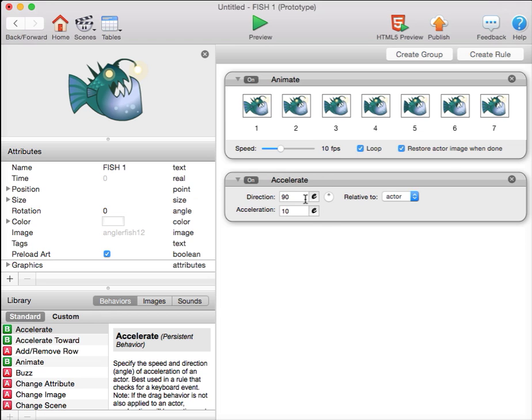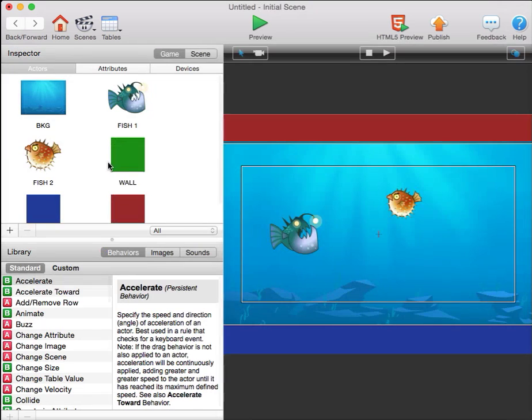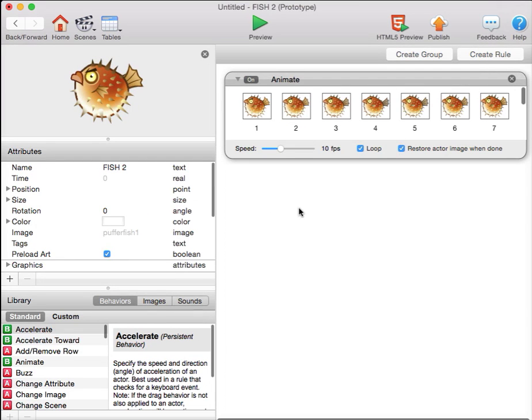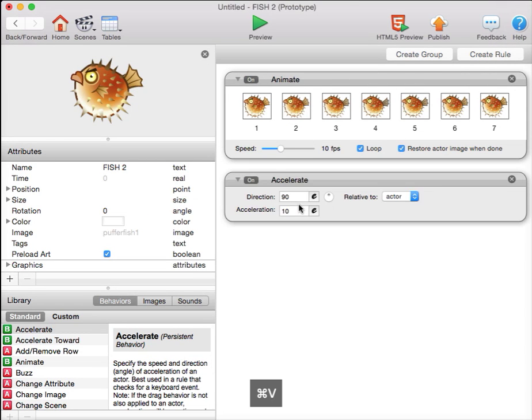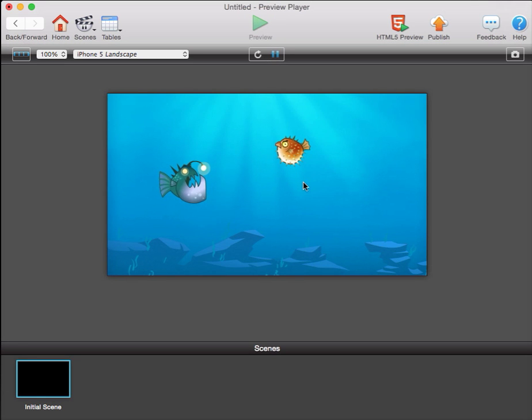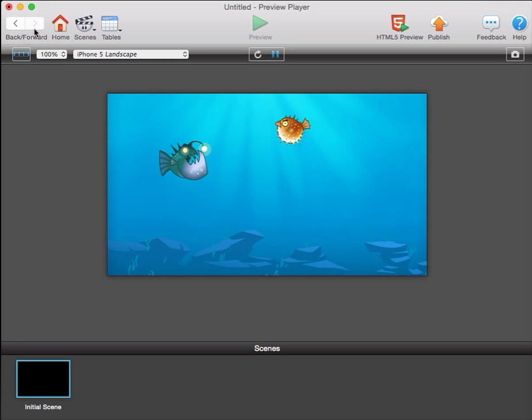Now, since I want the other fish to have the same behavior, I'm going to click it, copy it by hitting Command-C, move over to my other fish, and Command-V to paste the same behavior. Now, both fish should have buoyancy and float towards the top.